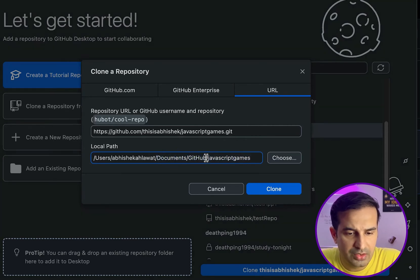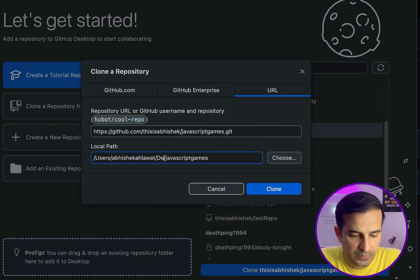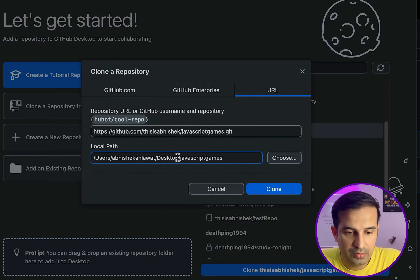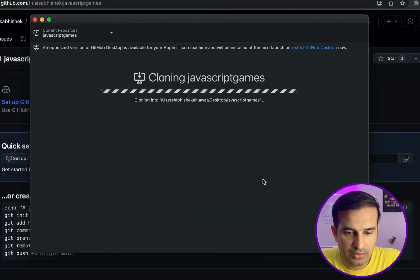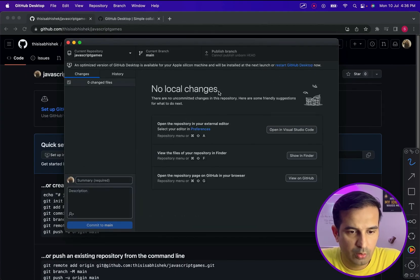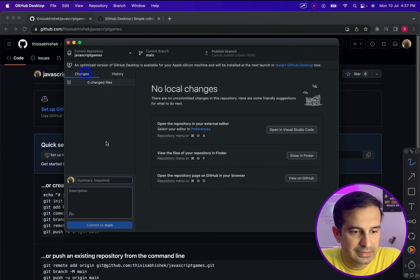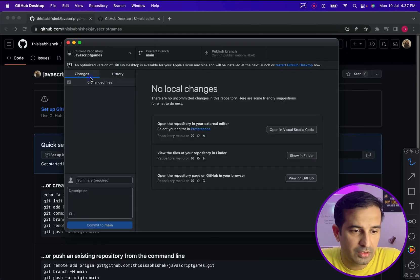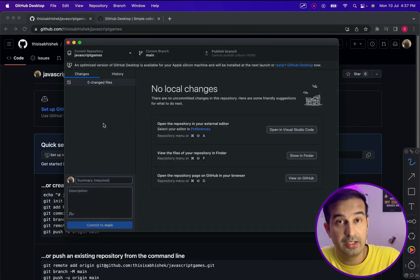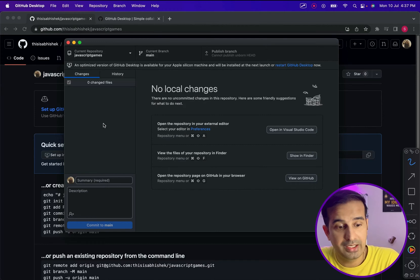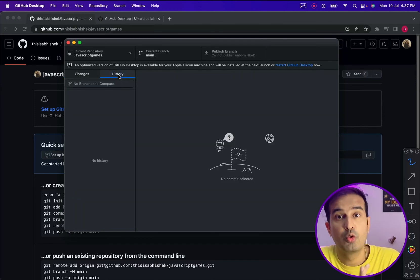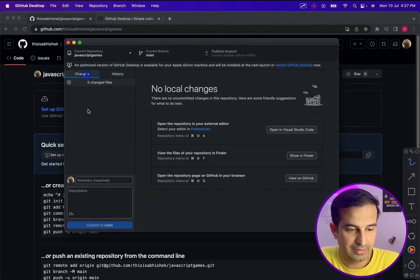It is showing JavaScript games, clone this JavaScript games. This is the local path where your GitHub repository will be cloned. You can change this if you want to, but I'll just keep this same, documents/github/JavaScript games. Let's just clone. It says cloning, and now as you can see, the changes section shows nothing and in the history, nothing, because there is no change available in the repository because I haven't worked on it yet and there are no commits.